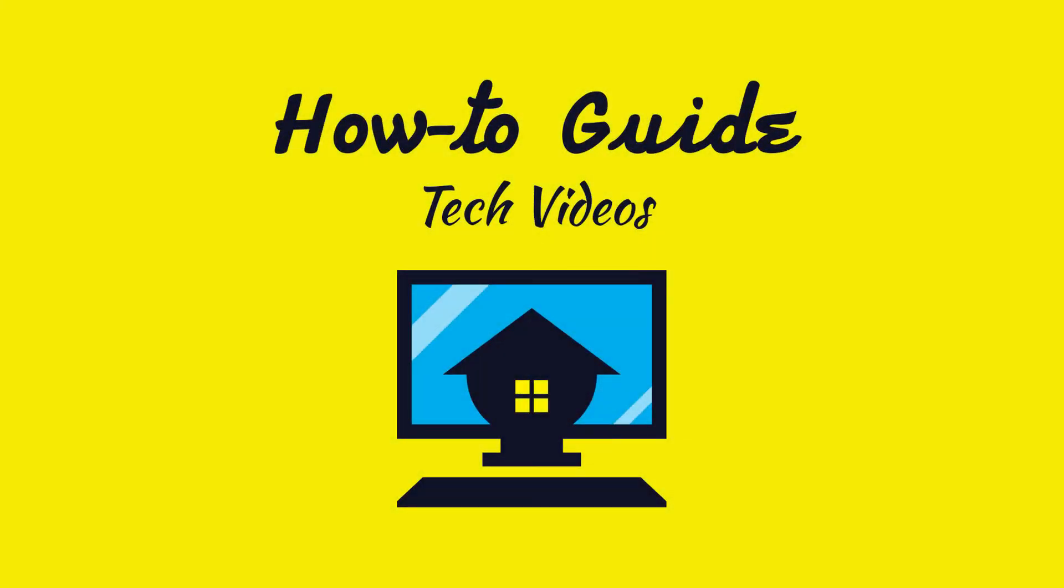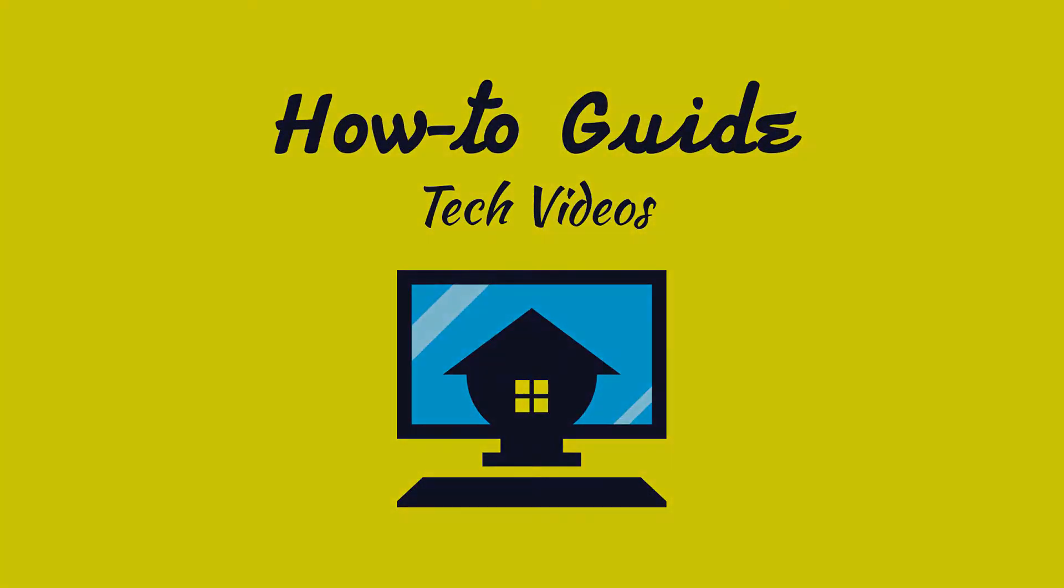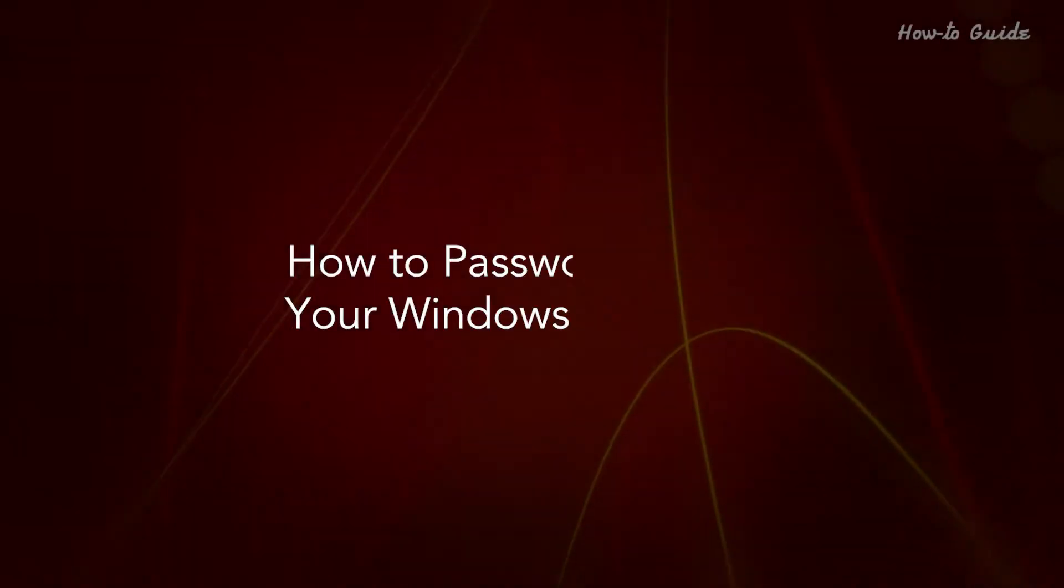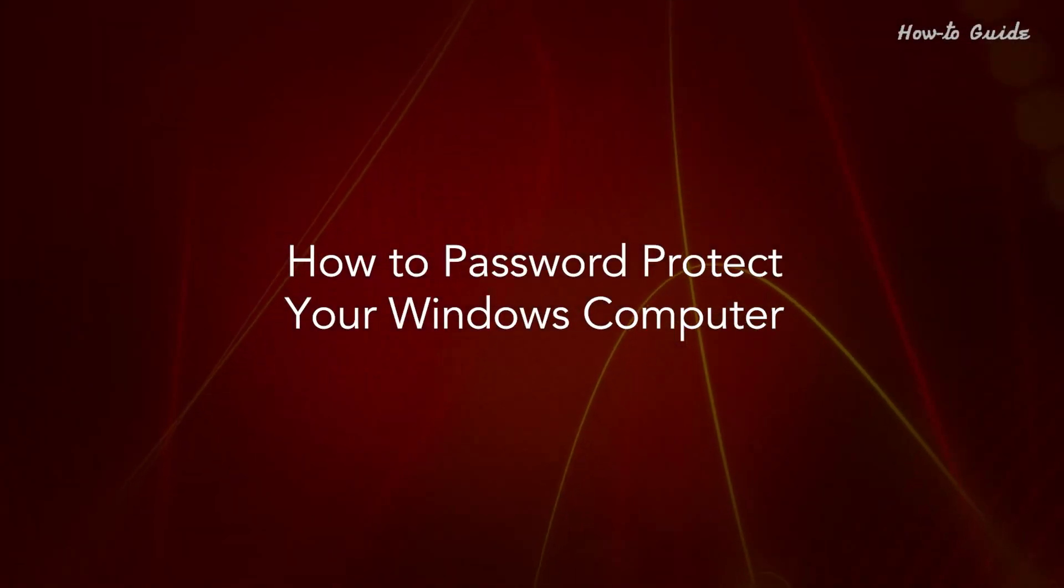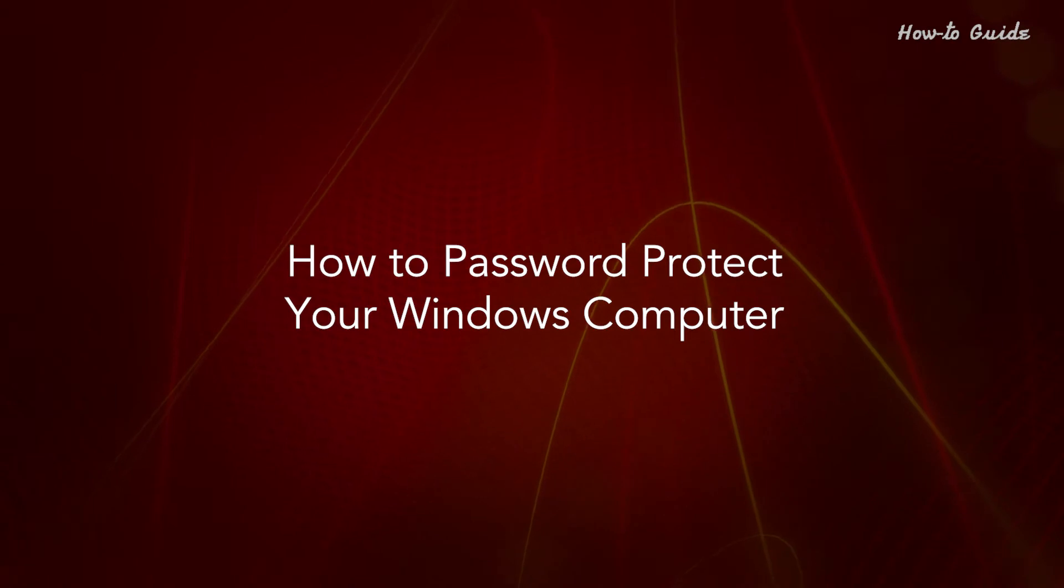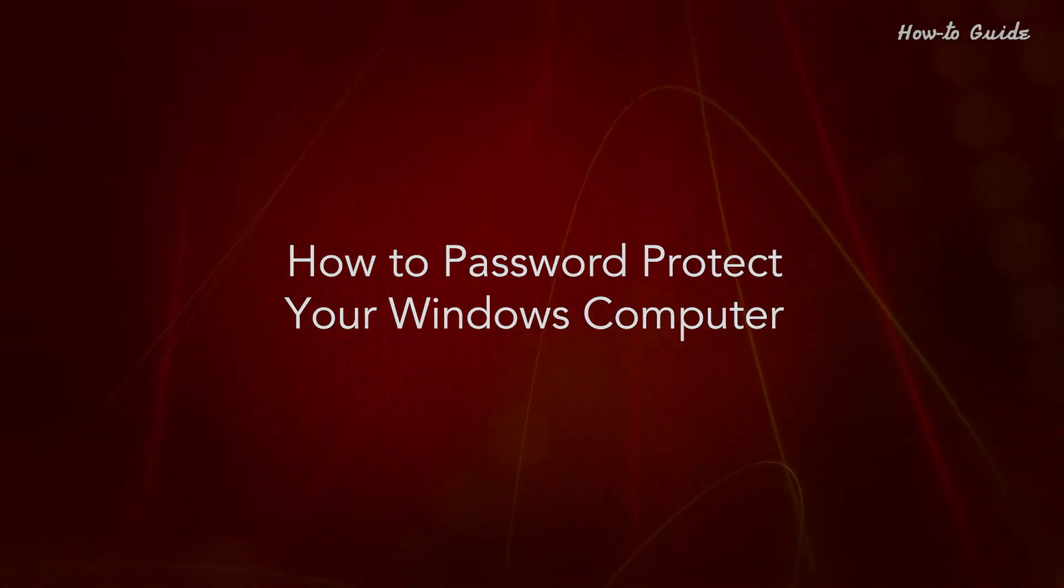Welcome to this tutorial! How to password protect your Windows computer.